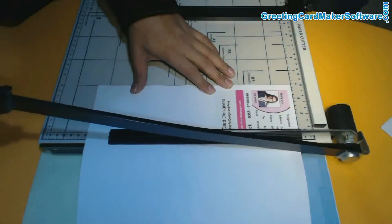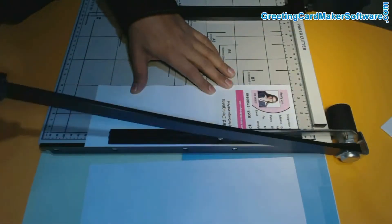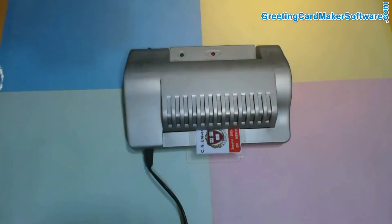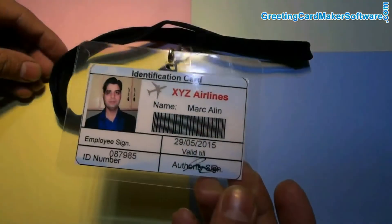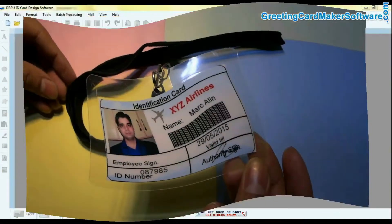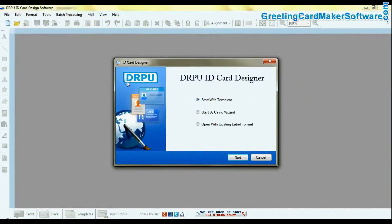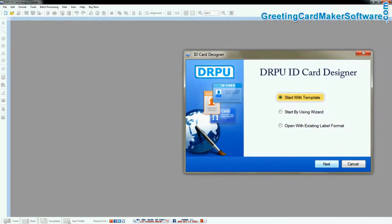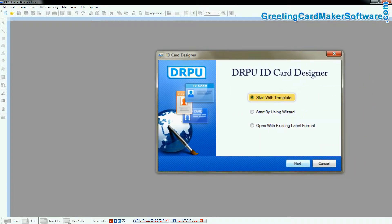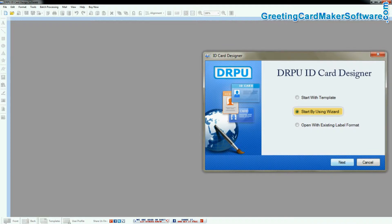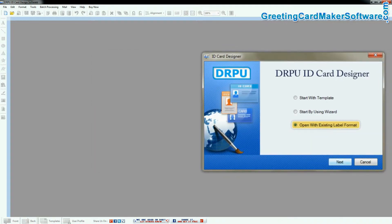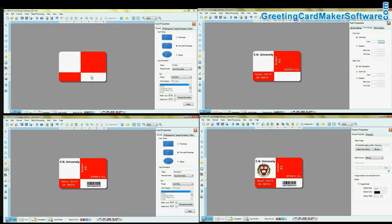In this video we are going to learn about the easiest ways to prepare attractive ID cards. Run DRPU ID card design software. You can design an ID card by using predefined templates in the software, or by using the wizard, or by opening an existing label format.